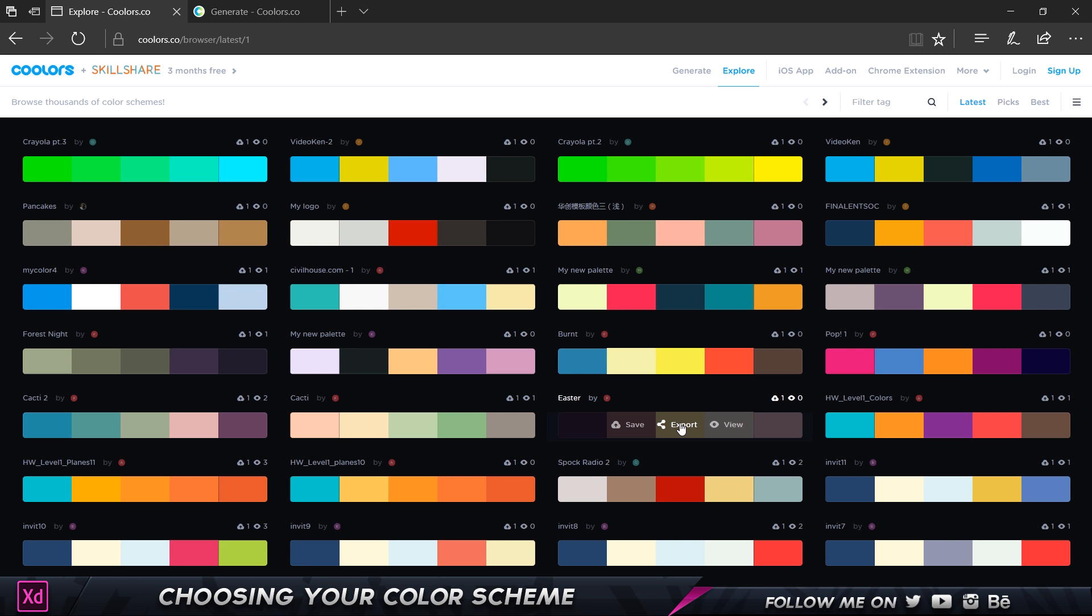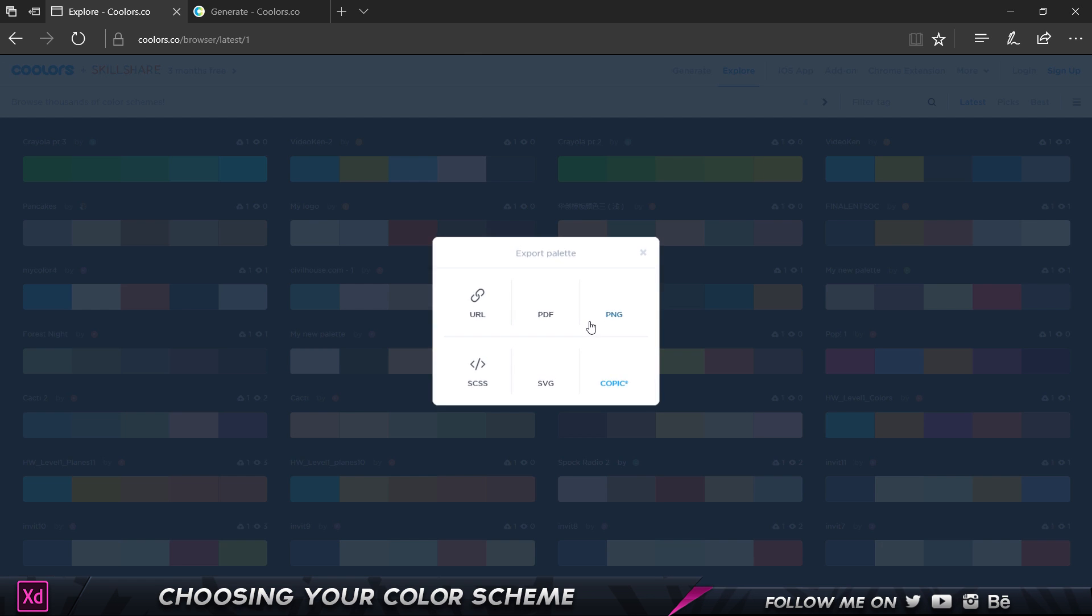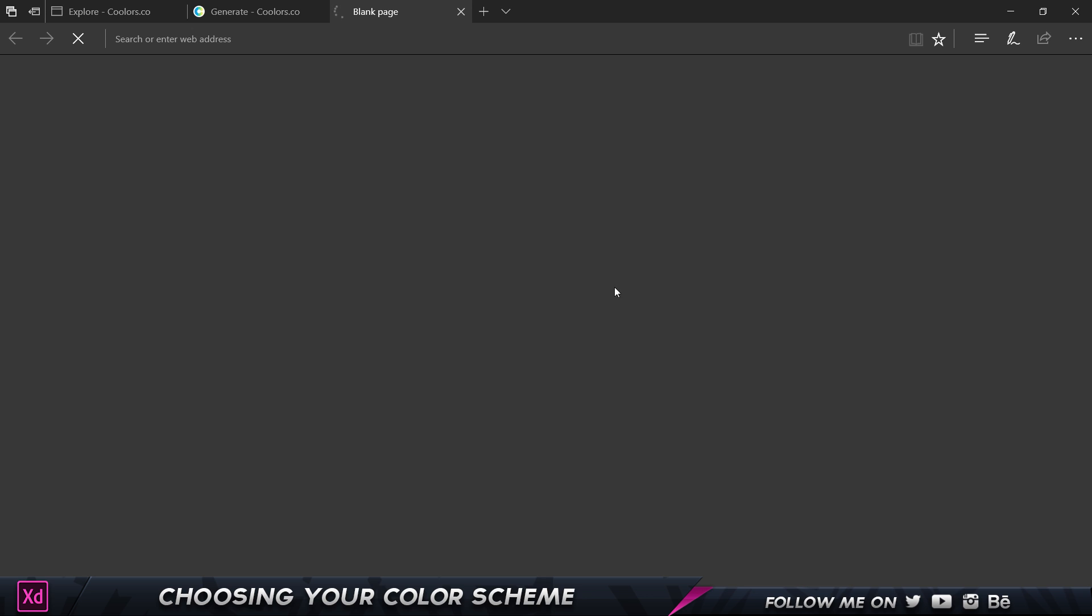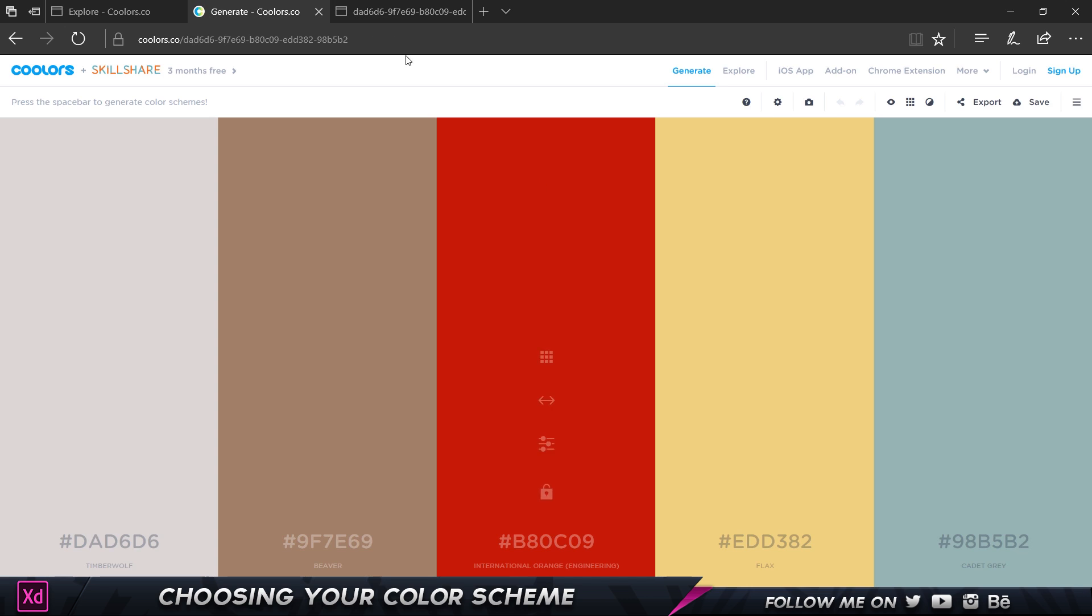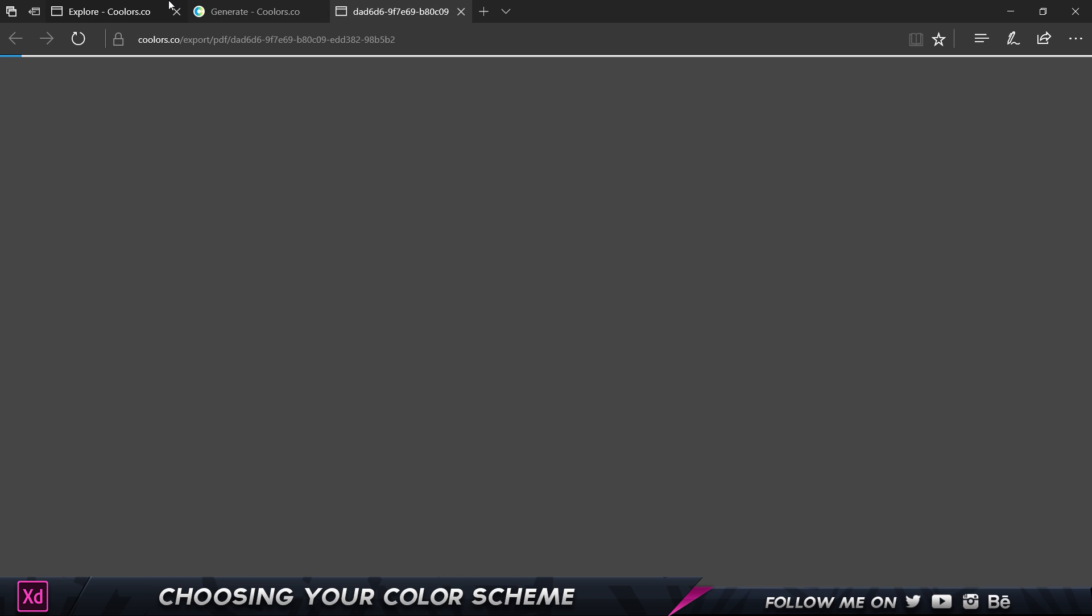I can just click on export rather and I can choose, I can copy the URL or I can download it as a PDF if I want, if the client wants it as a PDF.